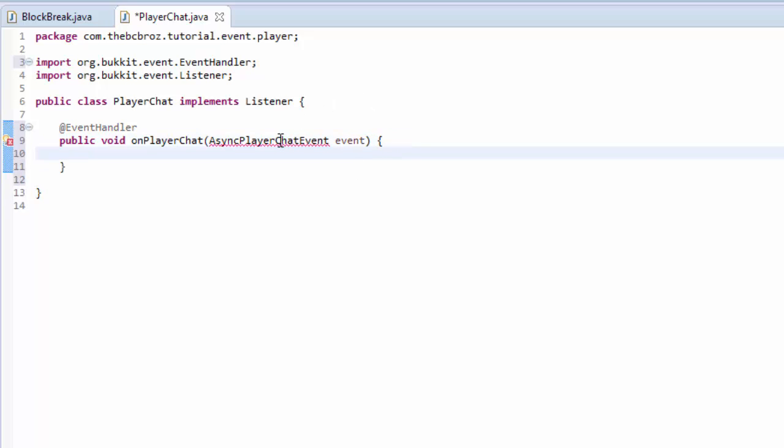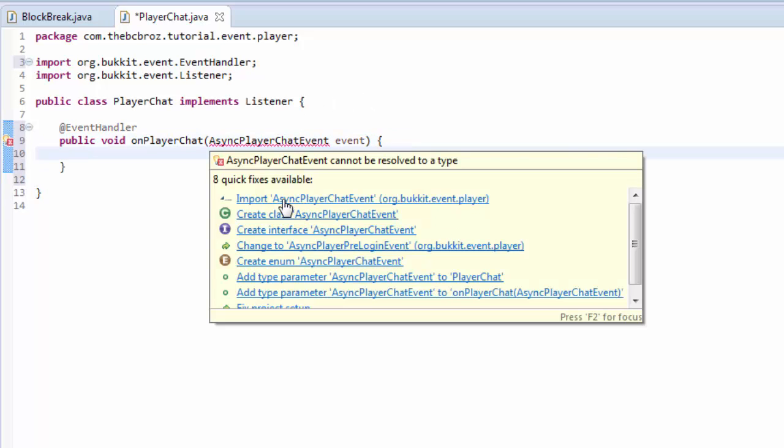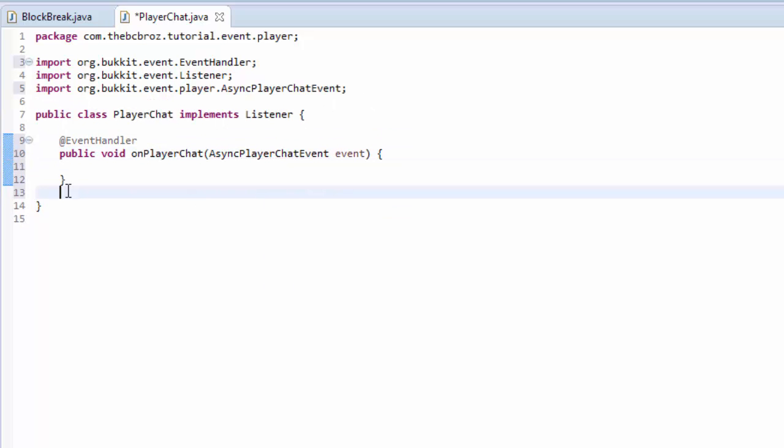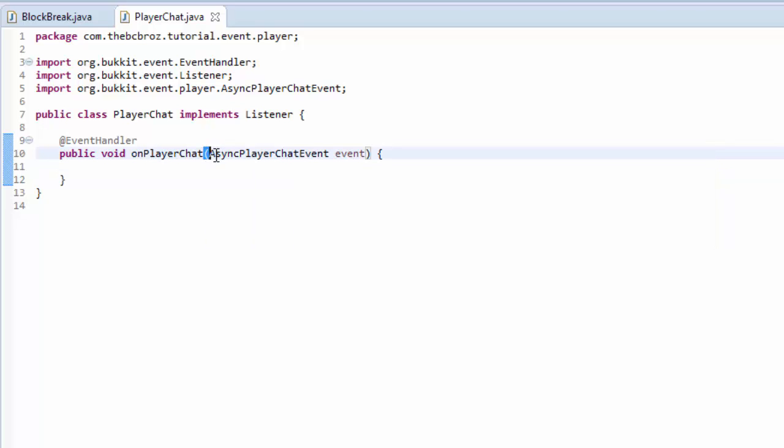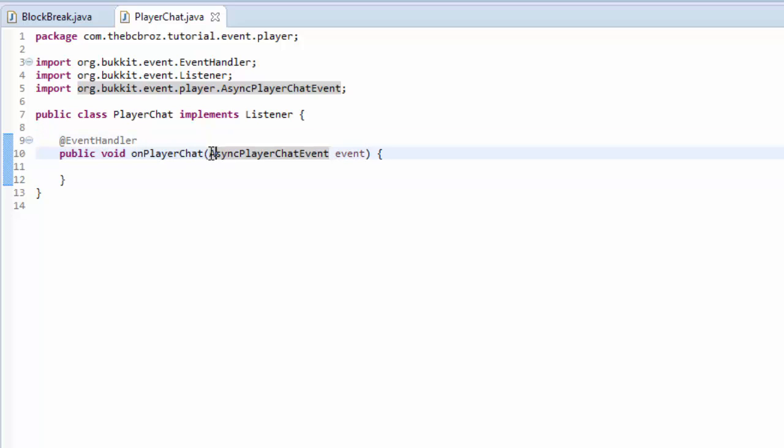Now if we hover over that, we can import that. So what this does is it fires the event differently to other events. It's asynchronous. That's why it's a little bit different. It's got this async at the start of it instead of just being PlayerChatEvent. You can look at that more in the documents online if you wish to, but I'm not going to go into too much detail now.